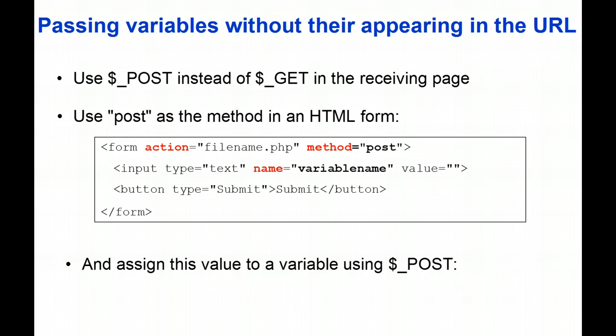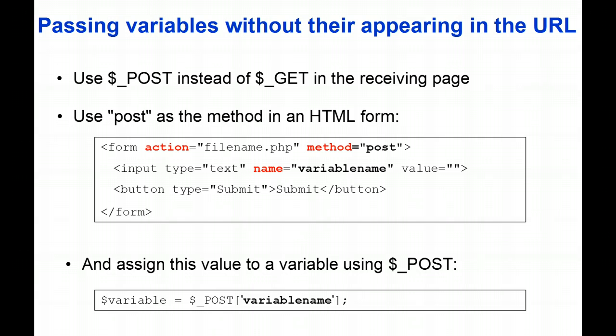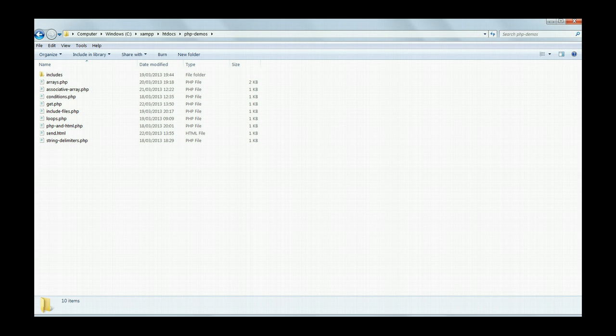Then in the receiving page we use $_POST instead of $_GET and assign the value of $_POST to a variable in exactly the same way as before. Let's put this into practice.